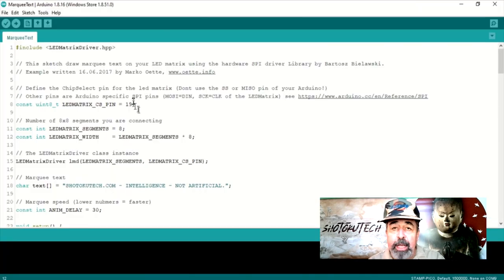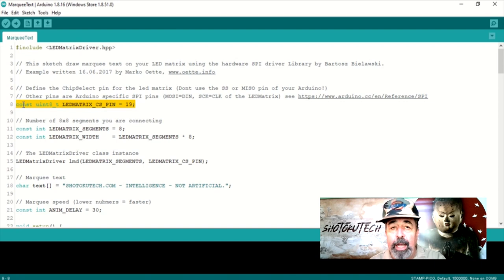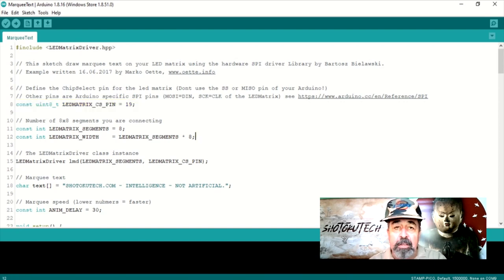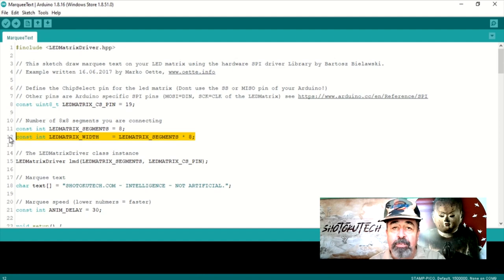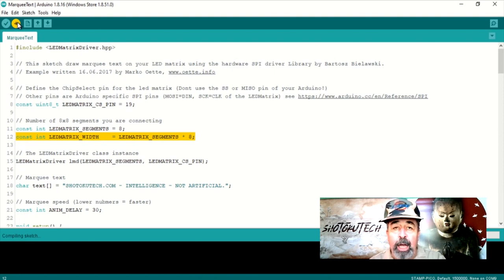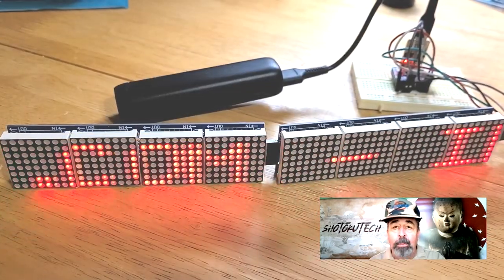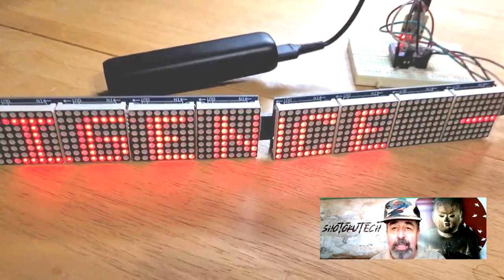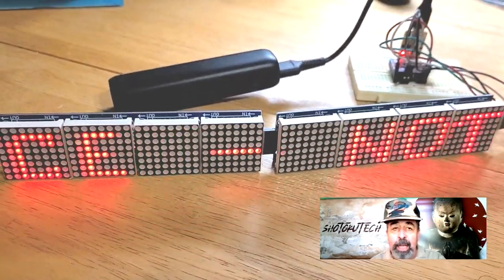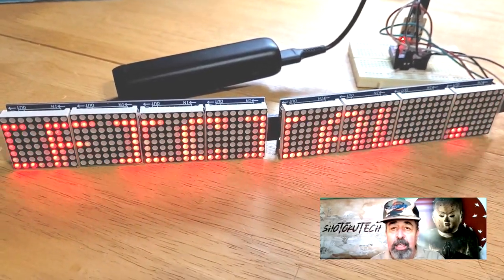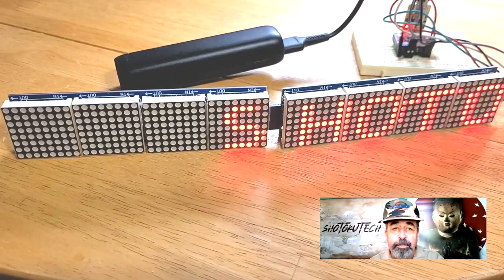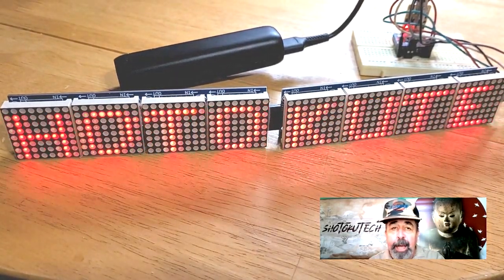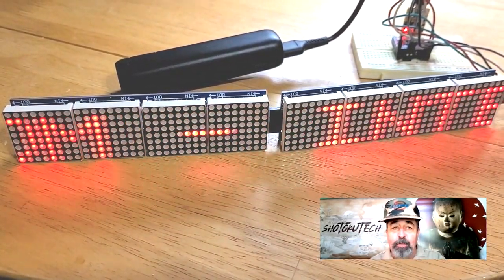The only thing I can see to update in the sketch is the declaration of the LED Matrix CS pin. Let's set this to 19. Make sure the LED Matrix segments matches the number of Max 7219 segments you have physically attached. In my case, it's 8 segments. We upload this and wow! It is actually this easy to hook the M5 stamp to these Max 7219 LED Matrix displays.